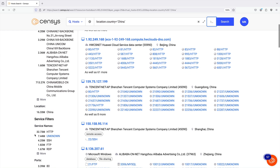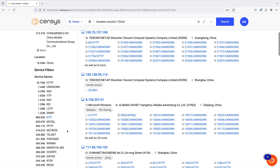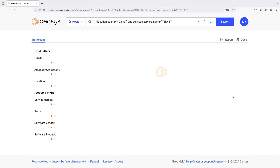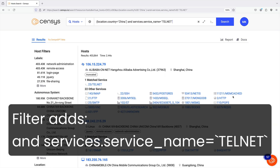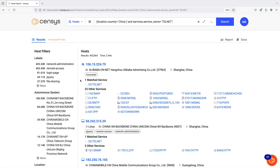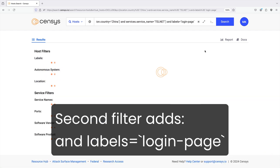For example, let's select the Telnet service name to add that to our query and filter our initial results. To further narrow our results, let's then use the login page label to identify hosts running Telnet with exposed login pages — a risky host.